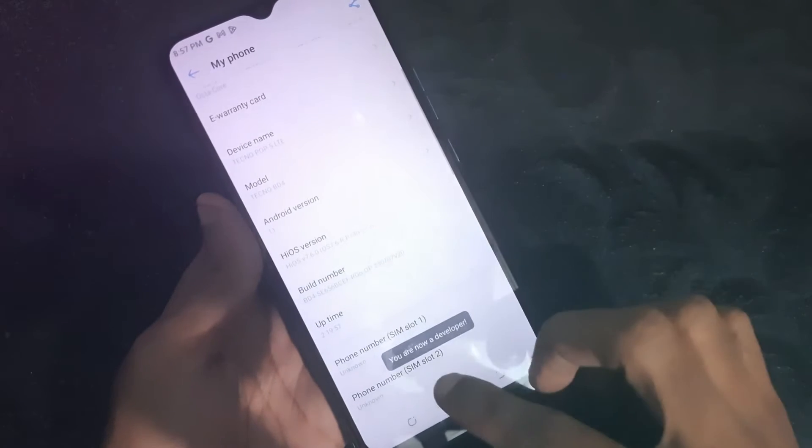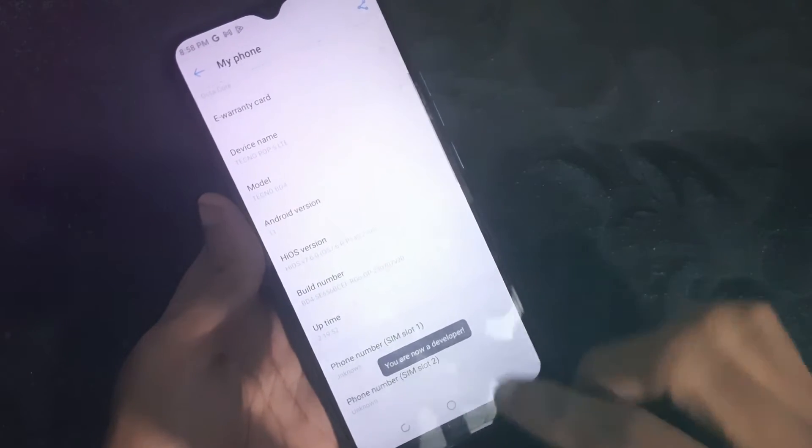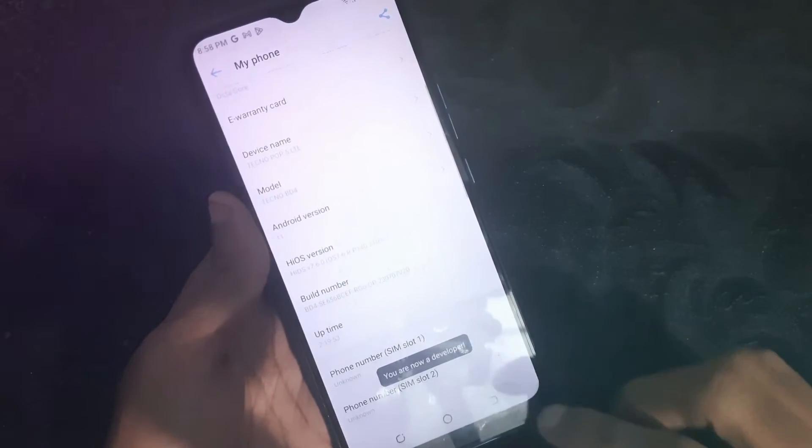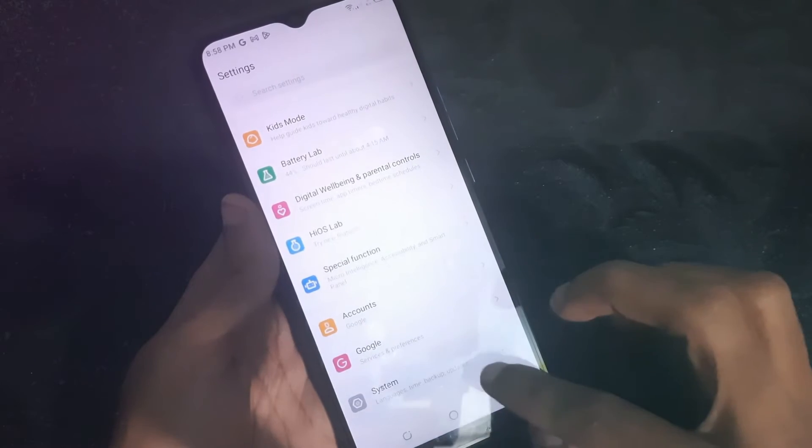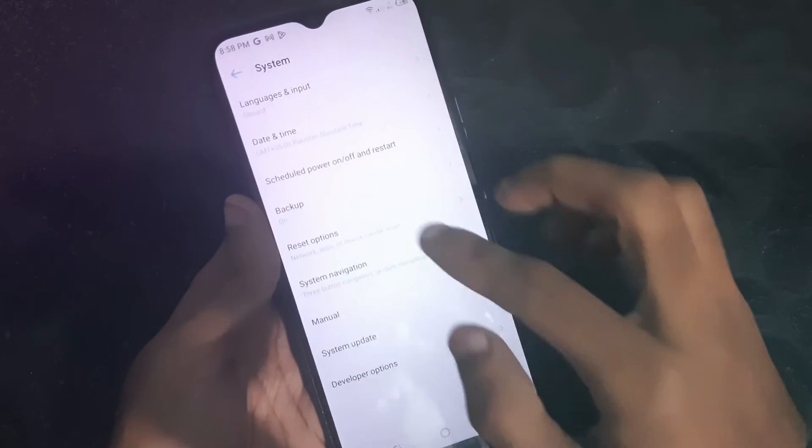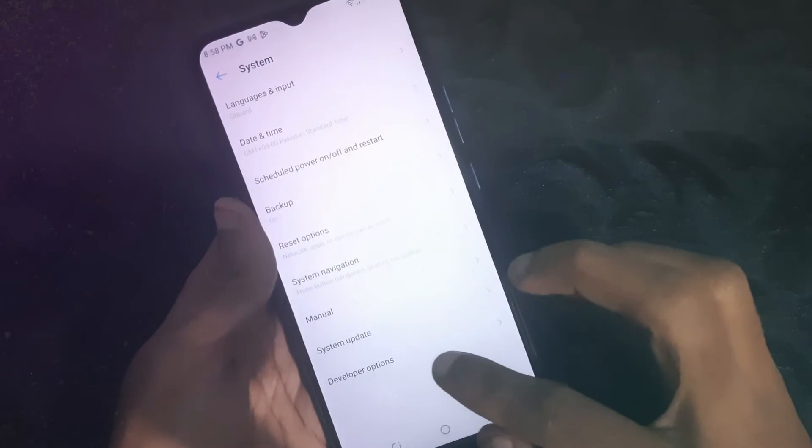Now you have to tap on it seven times and you will see this 'Developer Options Unlocked' pop-up. Now go to System and there you're going to see the Developer Options.